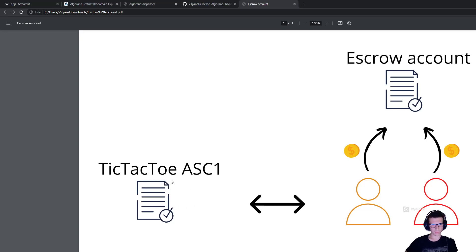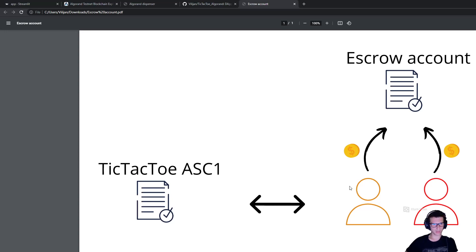Once the game has ended, the player who has won the game is able to withdraw the funds from the escrow account. Or if the game ends with a tie, then both of the players will be able to withdraw the initial money that they funded to the escrow account.